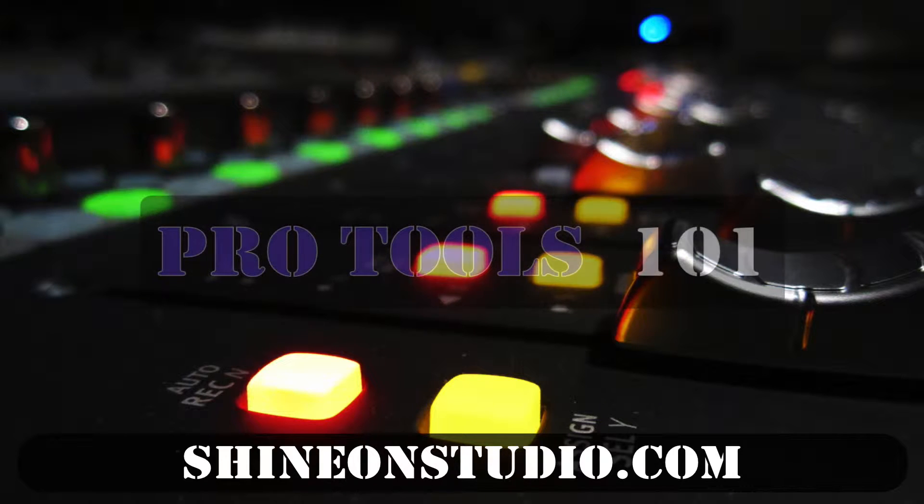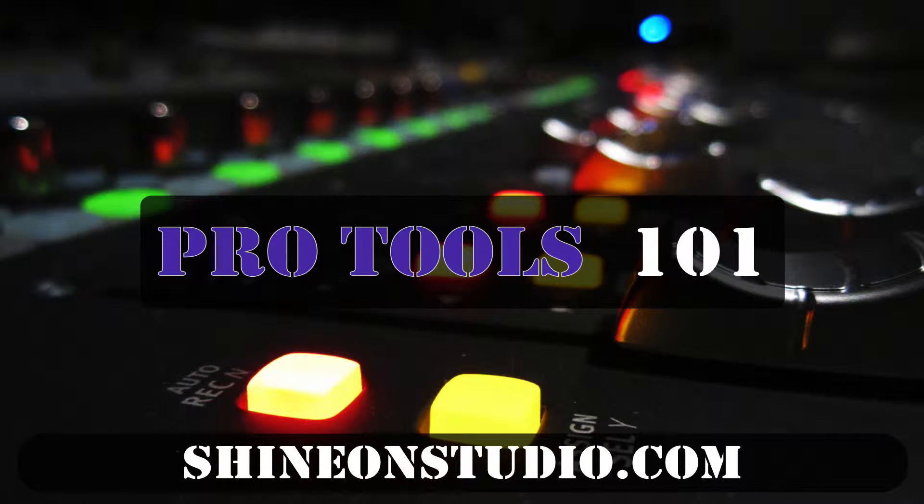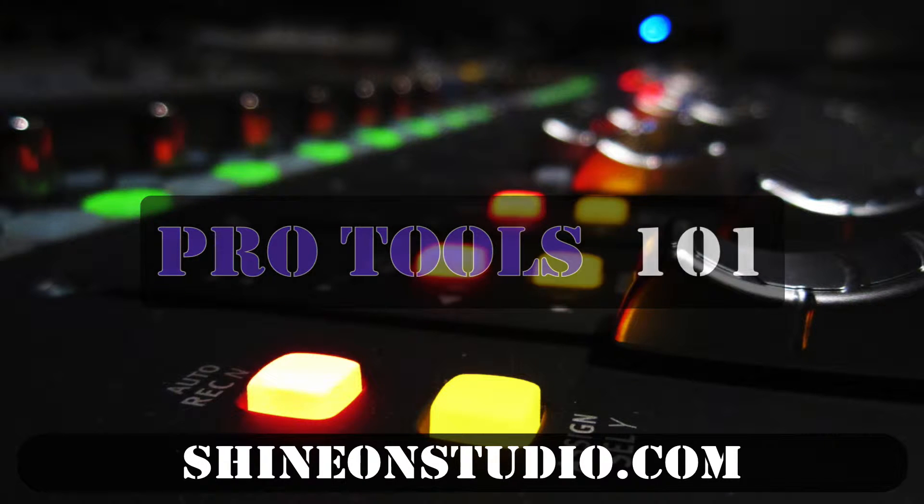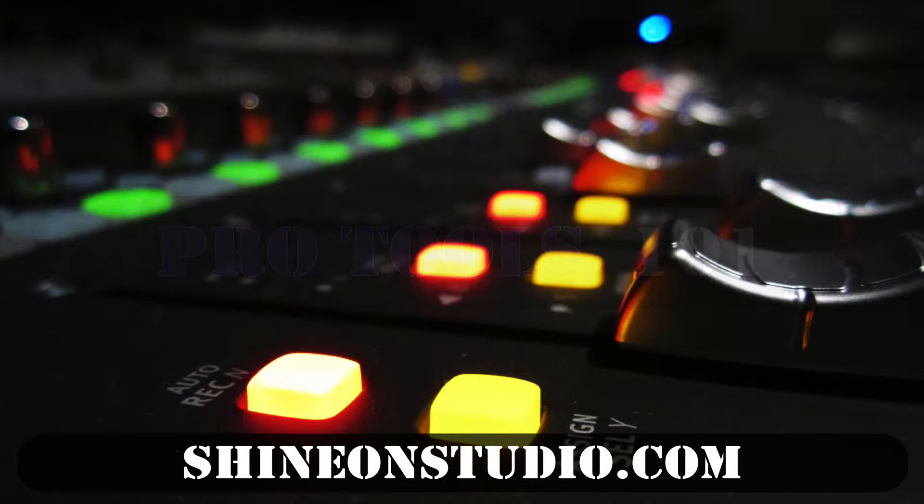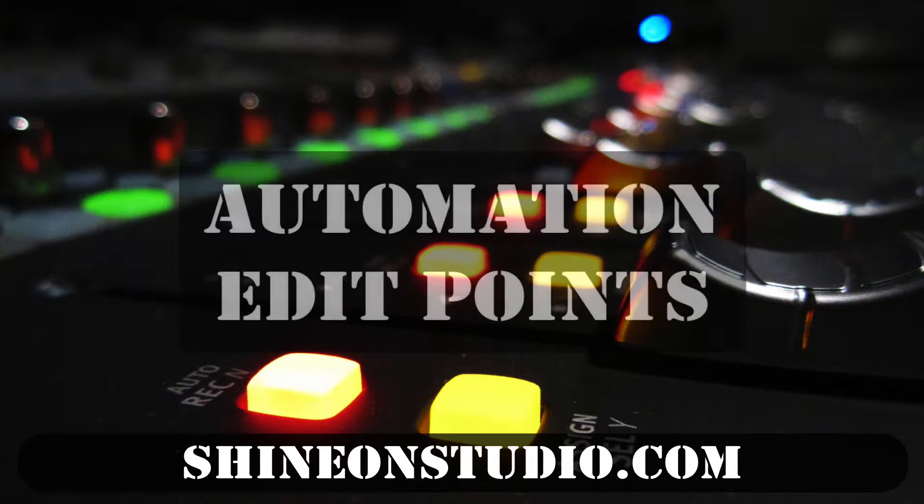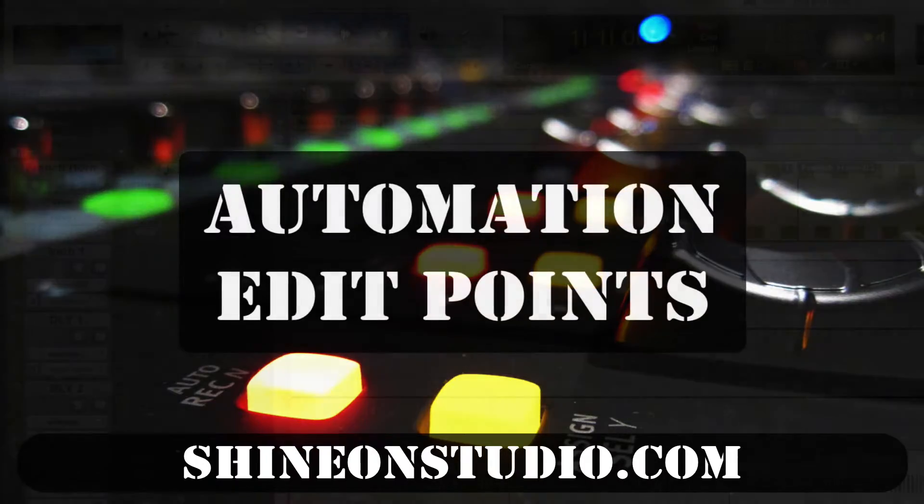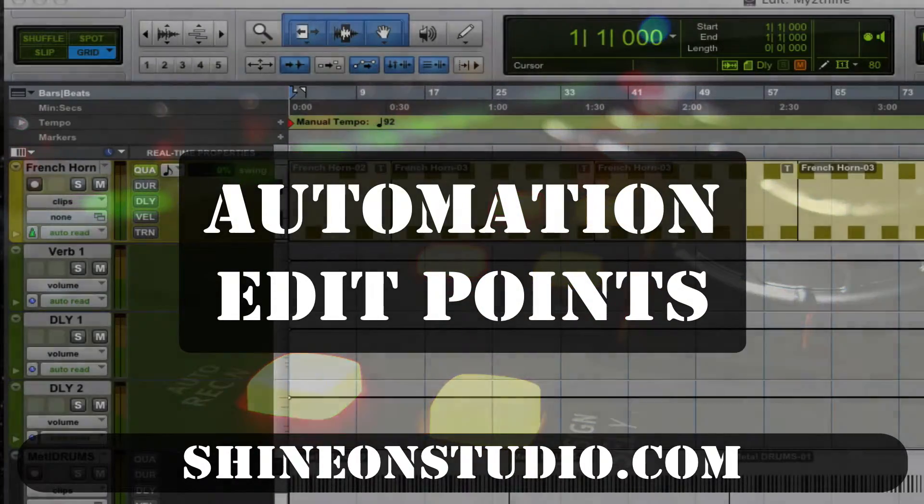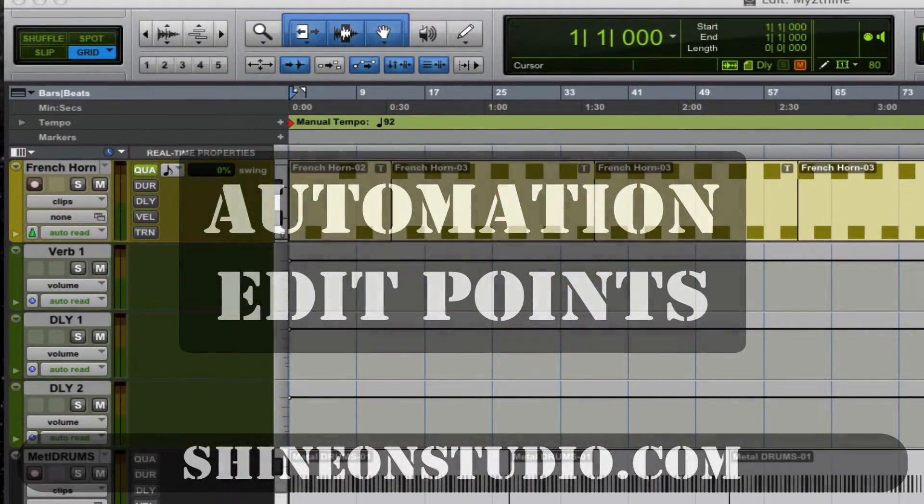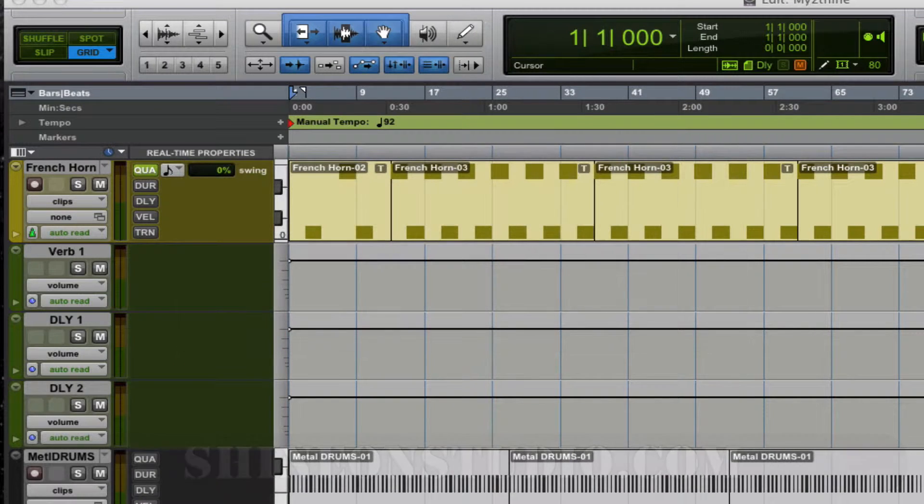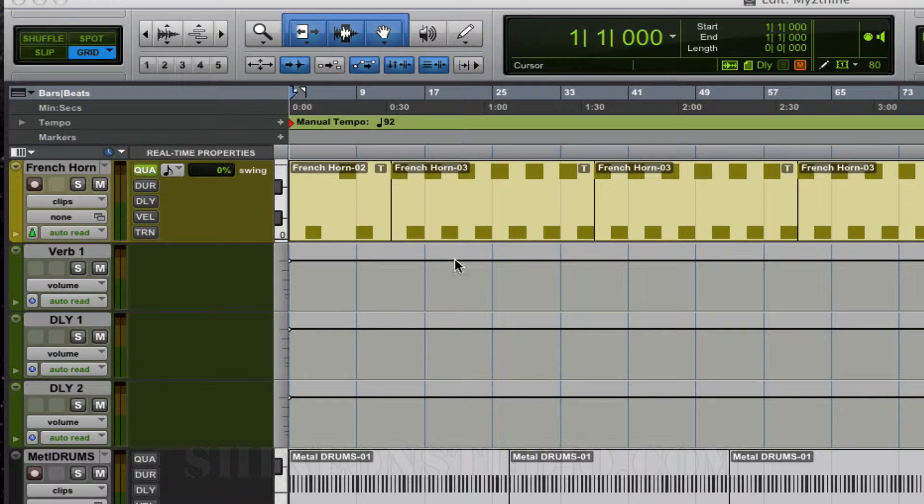Hello, my name is David Hughes. I'm a recording engineer here at Shine On Studio, and today we're going to cover some 101 basics. The first thing we're going to cover is creating and editing automation points. These are the little dots that appear on the black lines on your edit window.